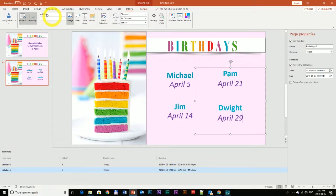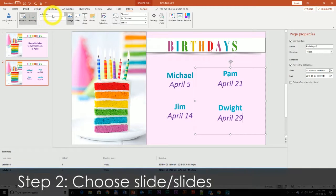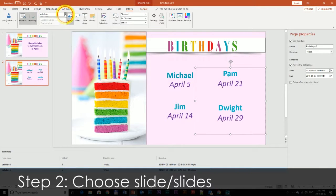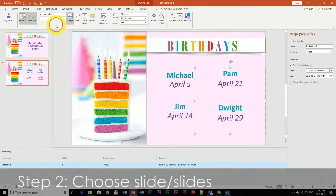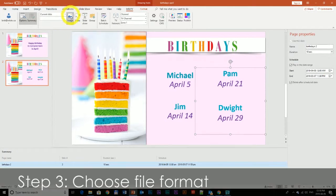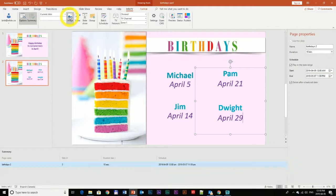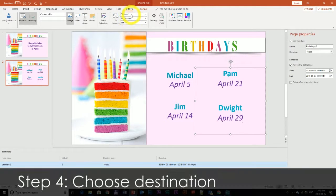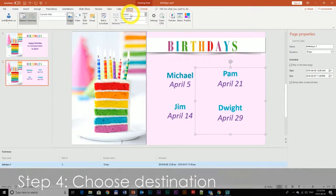The first thing I'm going to do is go to this section right here where it says All Slides. I'm going to click this dropdown and choose Current Slide, and make sure that I'm on the correct slide that I want to overwrite. I'm going to make sure that I also have Image selected since it was an image, and make sure that the destination is correct as well.